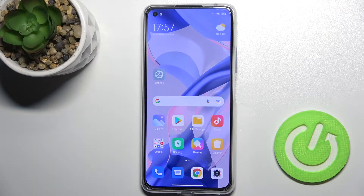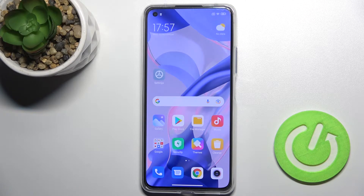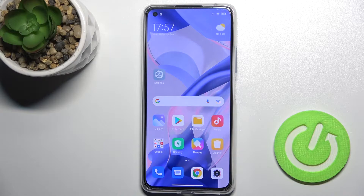Welcome. Today, in front of the Xiaomi 11 Lite 5G NE, I'll show you how to activate Hey Google, or Google Assistant, on this device.